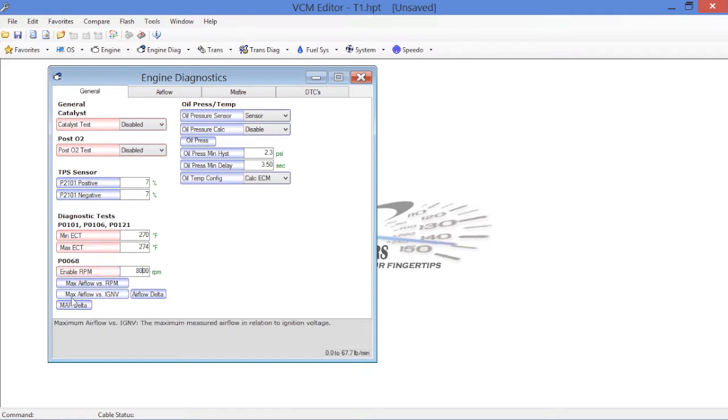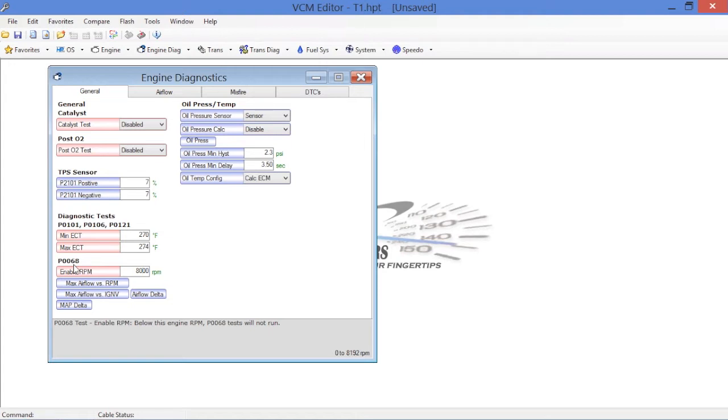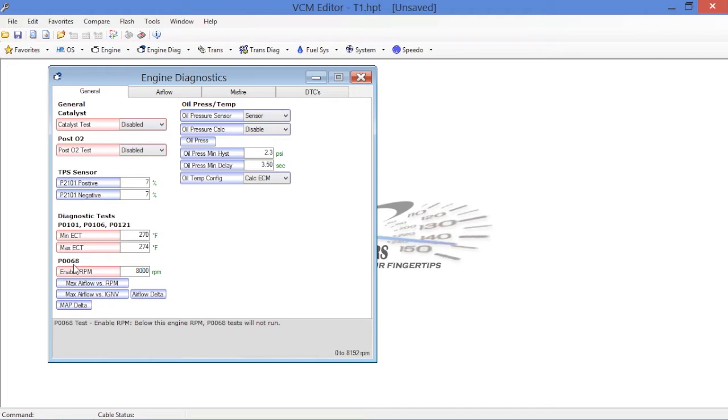For the P0068, this is basically the MAP versus MAF correlation test. And since we've got a cam in this car, a pretty mild cam, it's not a wild cam, it's just mild, it's warmed over to give this engine a little more power. We obviously are going to have a different correlation. Instead of trying to go and map that correlation out, it's a race car. We don't need that. We don't need this for emissions purposes or diagnostic purposes. So what we do is simply put this up to 8,000 RPM to disable P0068.